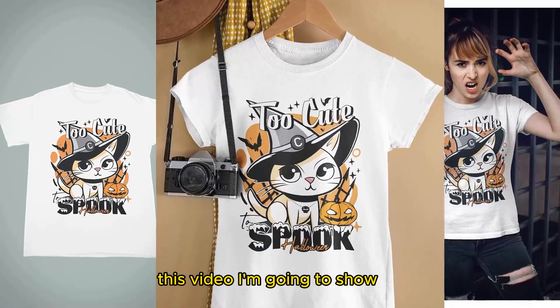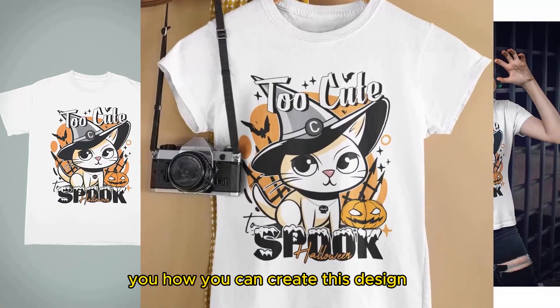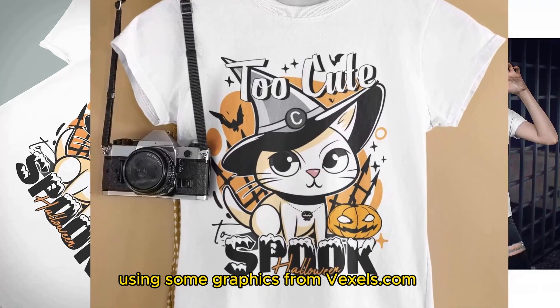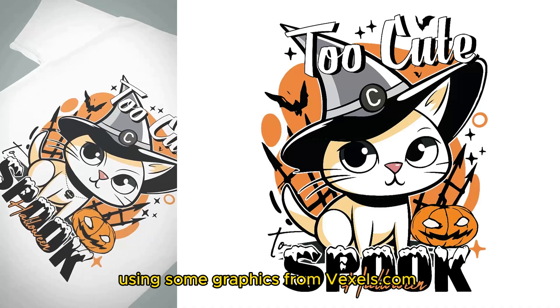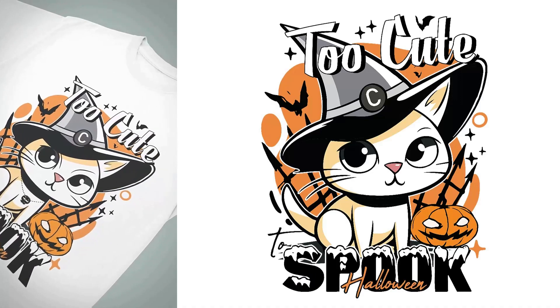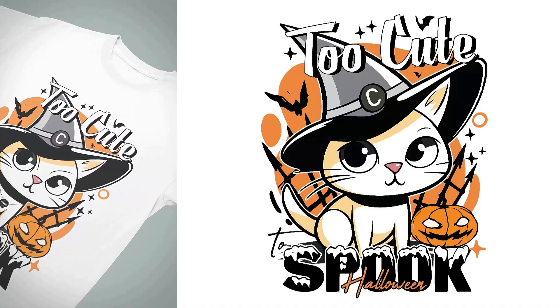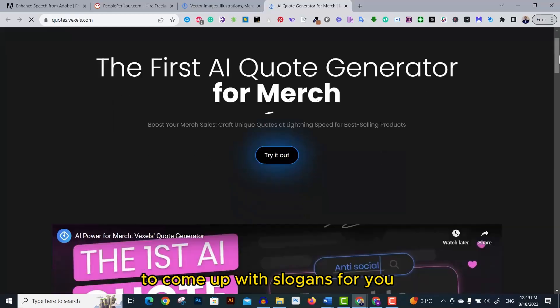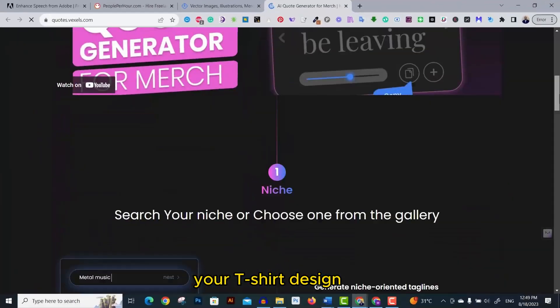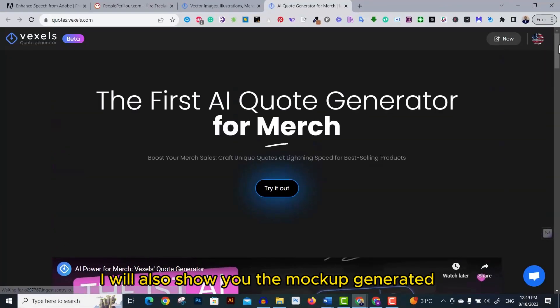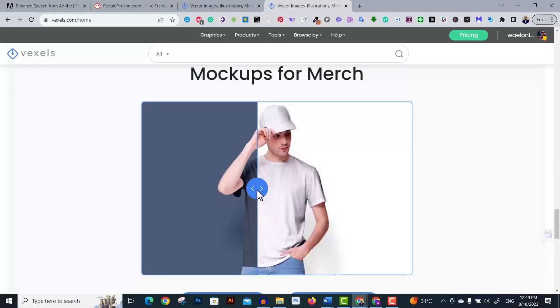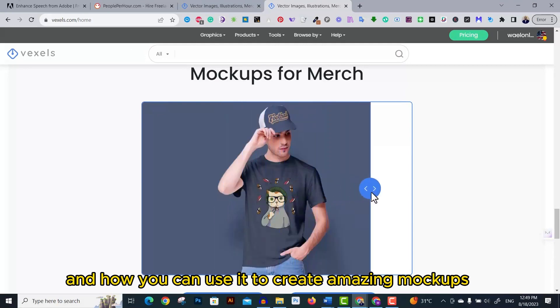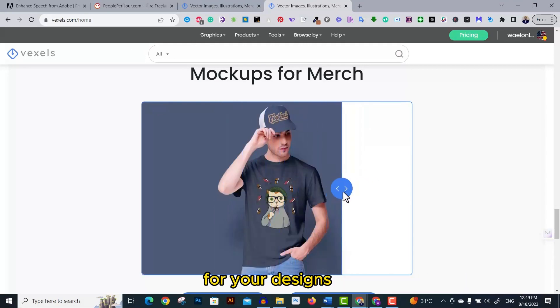In this video I'm going to show you how you can create this design using some graphics from vexels.com. I'll show you how to use Vexels AI quote generator to come up with slogans for your t-shirt design. I will also show you the mockup generator feature in Vexels and how you can use it to create amazing mockups for your designs.